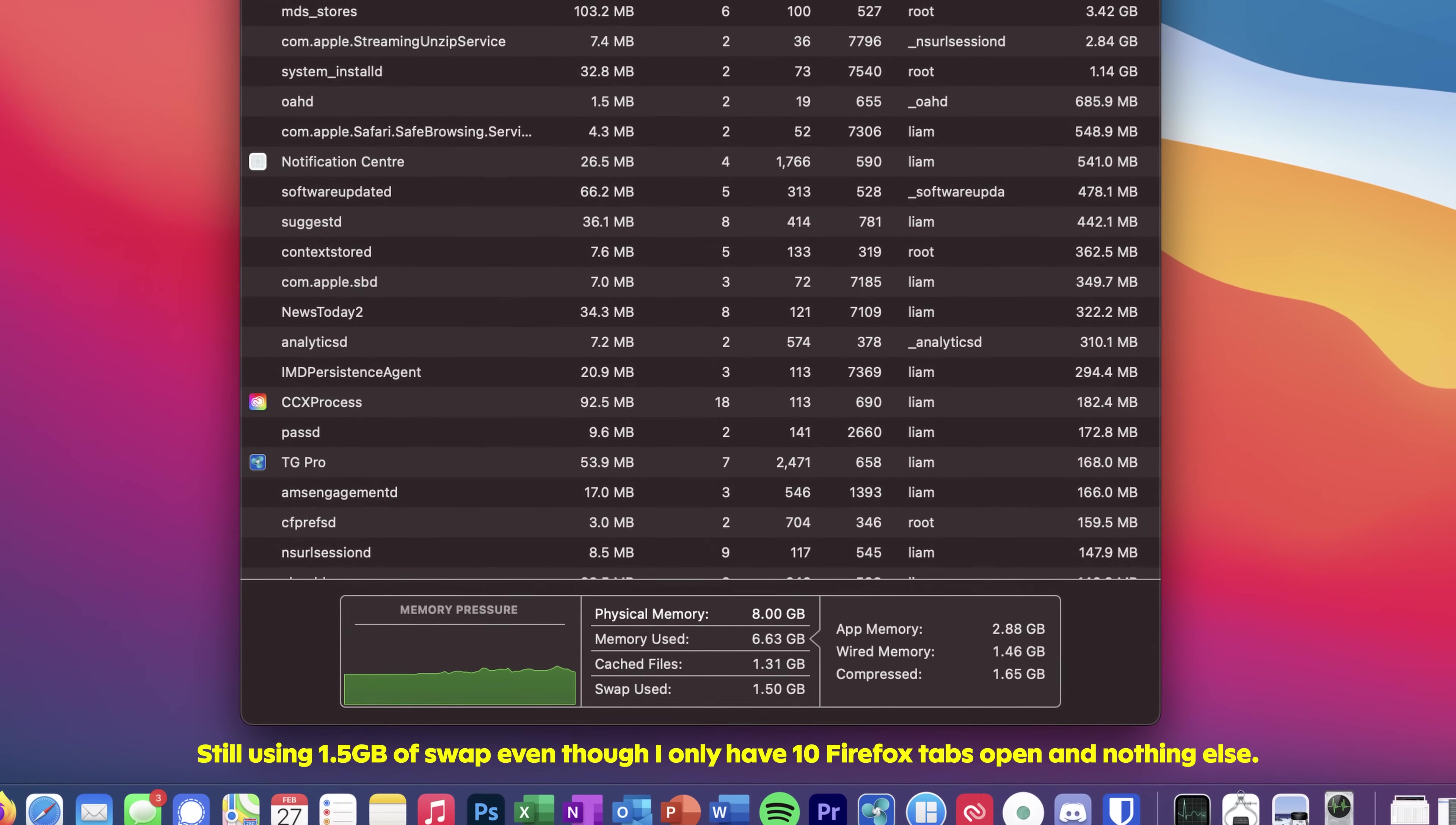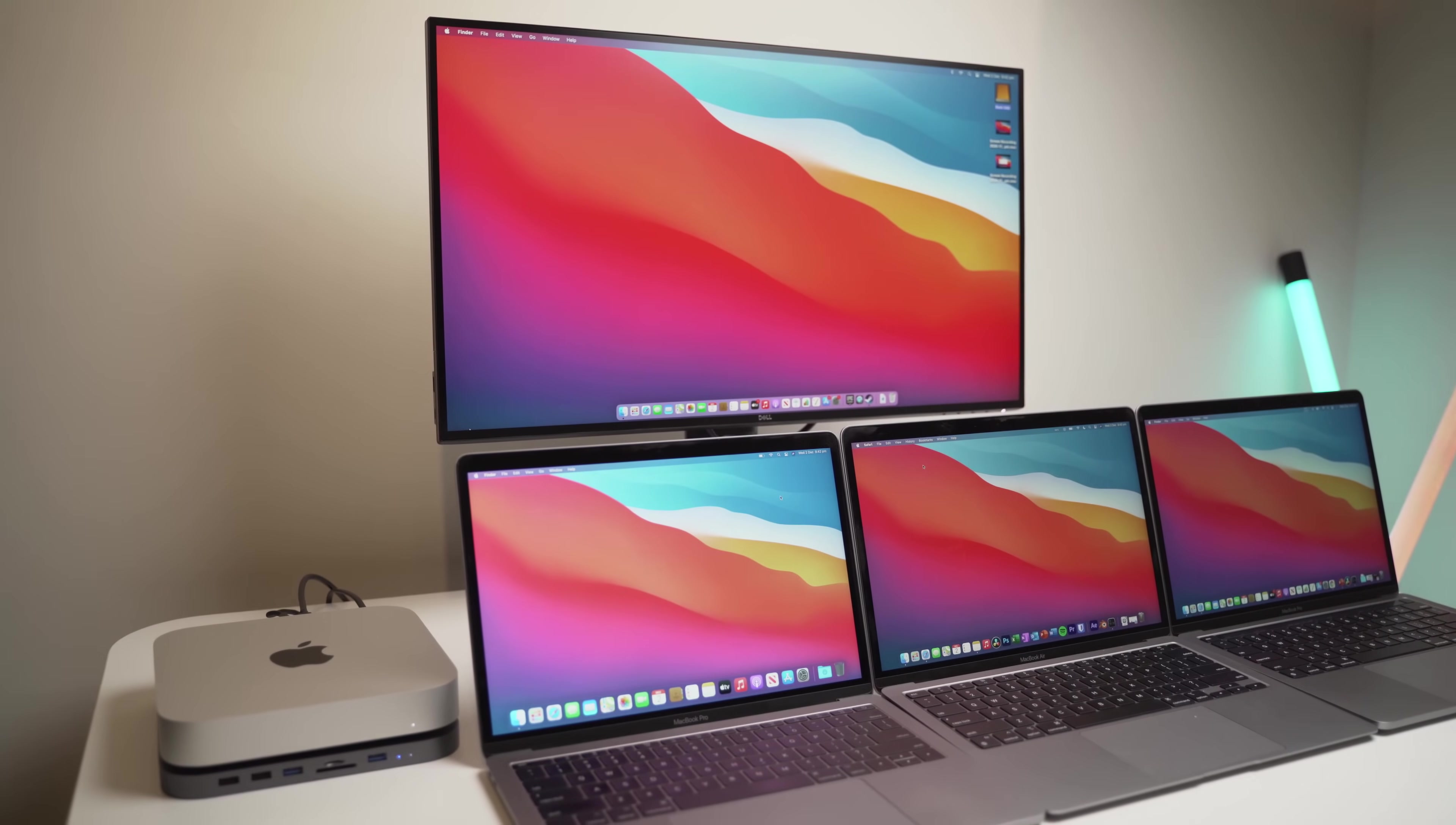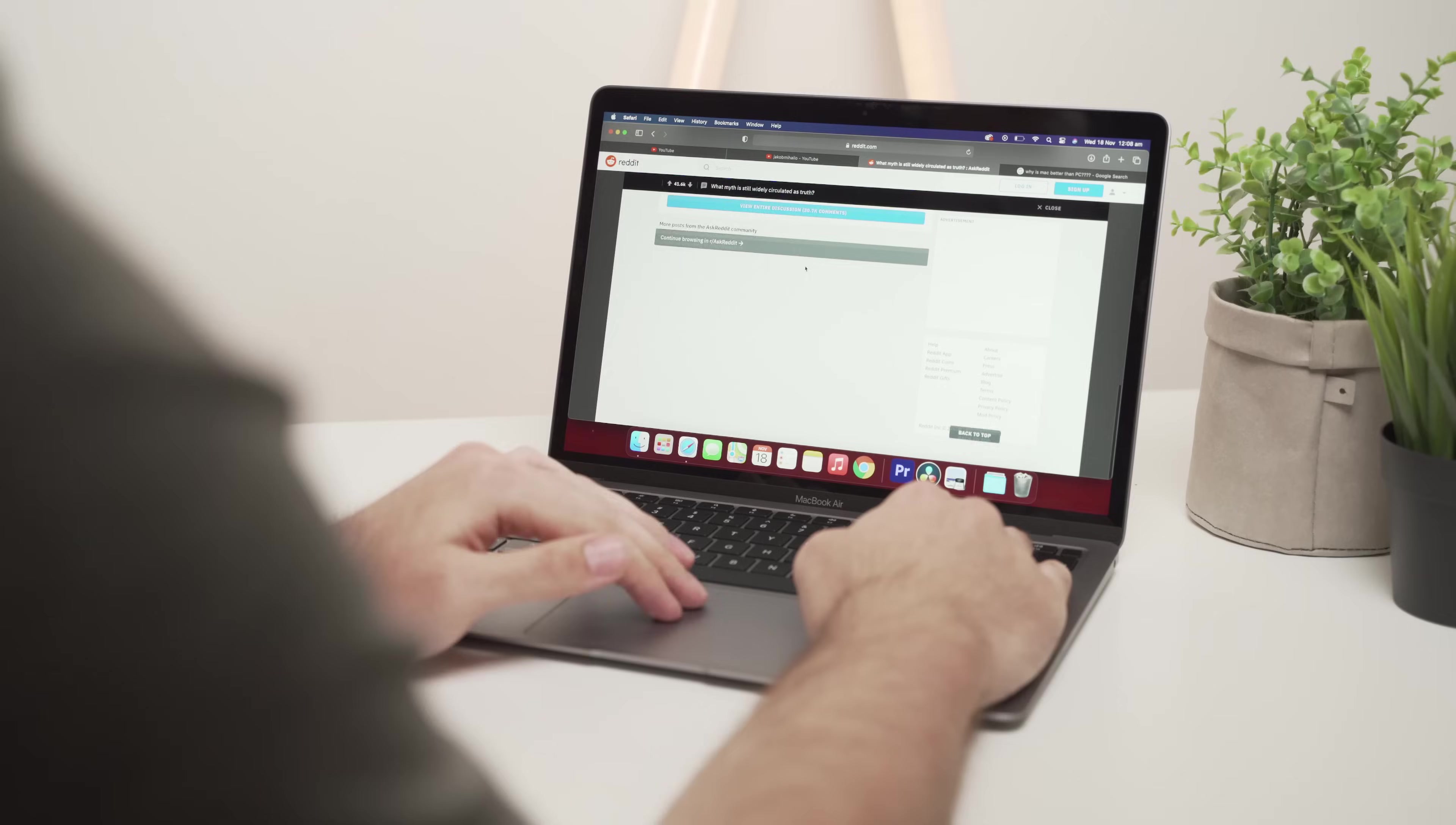the good news is that Apple can easily fix this with a simple software update. The third explanation is that this level of swap usage and increased amount of total data units already written to the internal SSD is actually normal behavior.